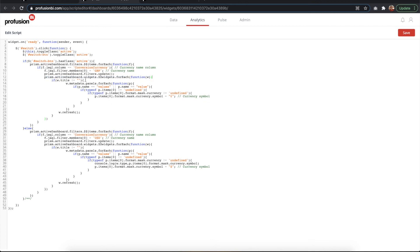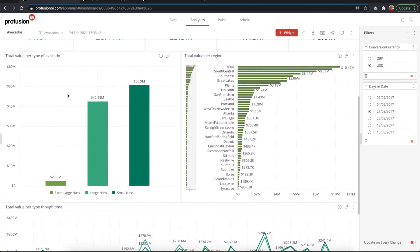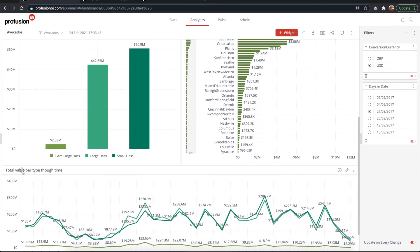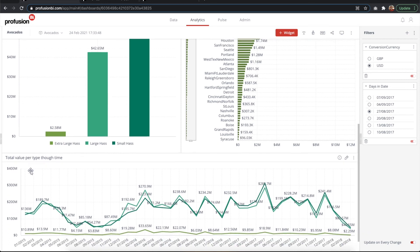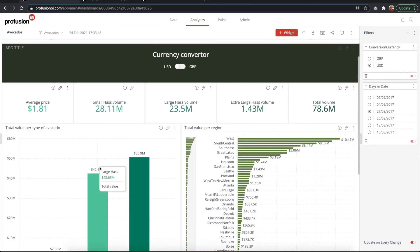Now what it does, it goes through all the widgets. It checks if they have a title. Because what I did was adding a title to those widgets that I want the currency to be changed.